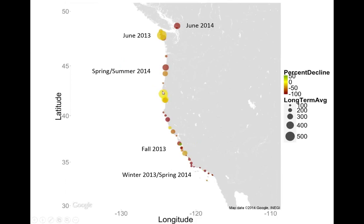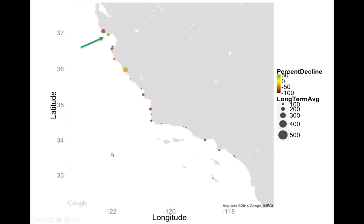The size of these bubbles represents the mean size of the population over the long term — the bigger the bubble, the larger the sea star population. There really isn't a correlation between sea star density and disease, which is kind of important because in many disease epidemics, animal density is an important factor — but that's not what we're seeing here. The only green dot in California is right at Long Marine Lab, associated with UC Santa Cruz, and I'll talk about that in more detail shortly.